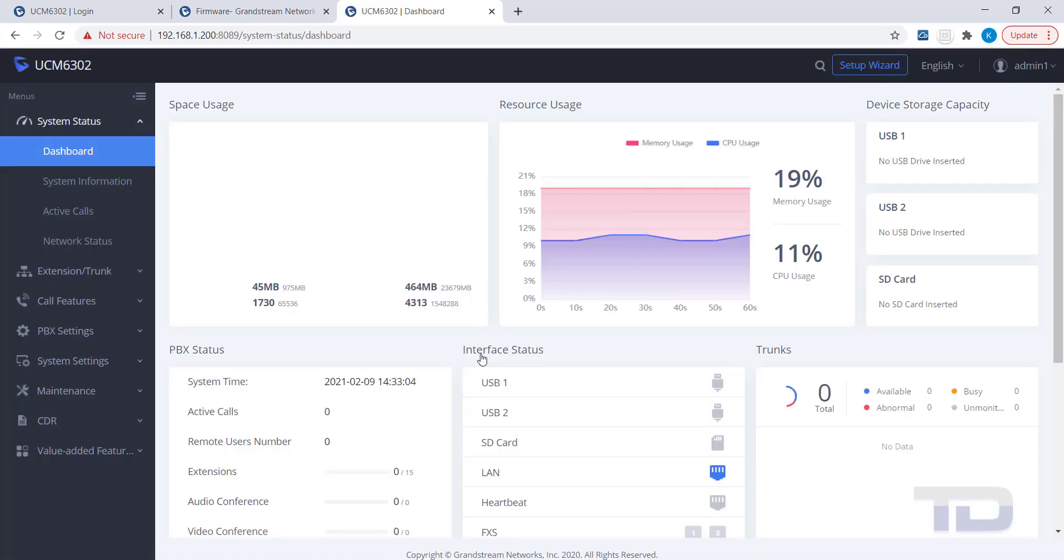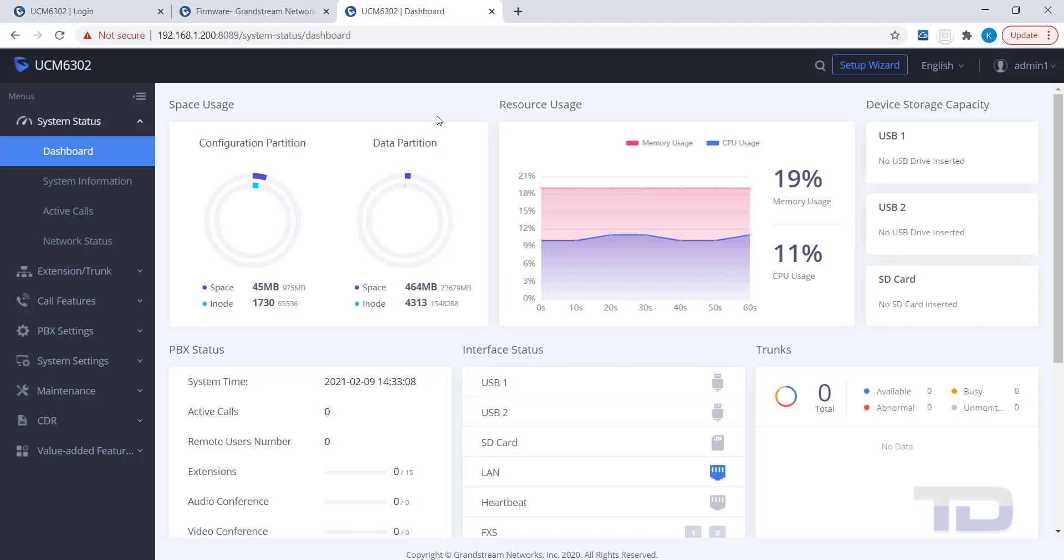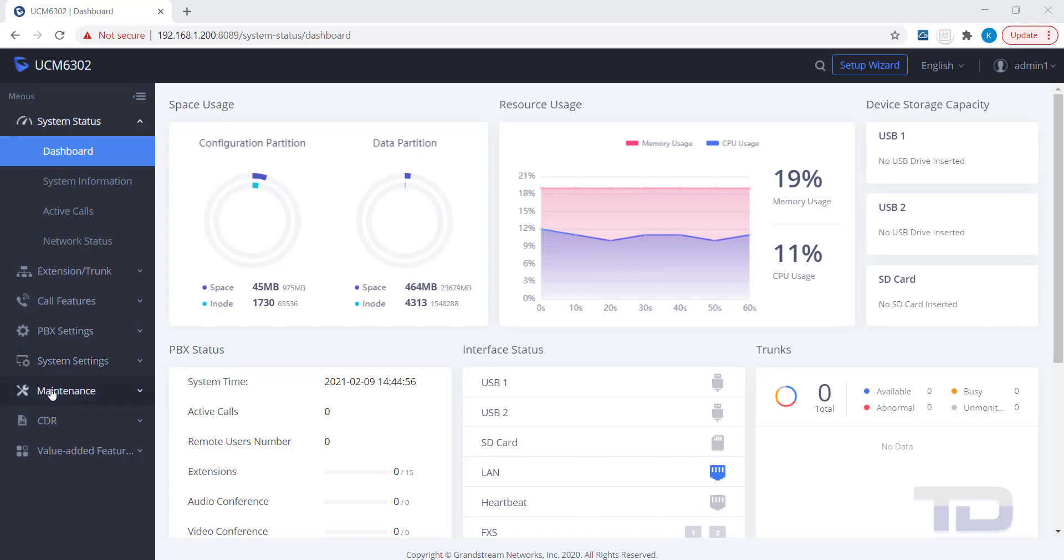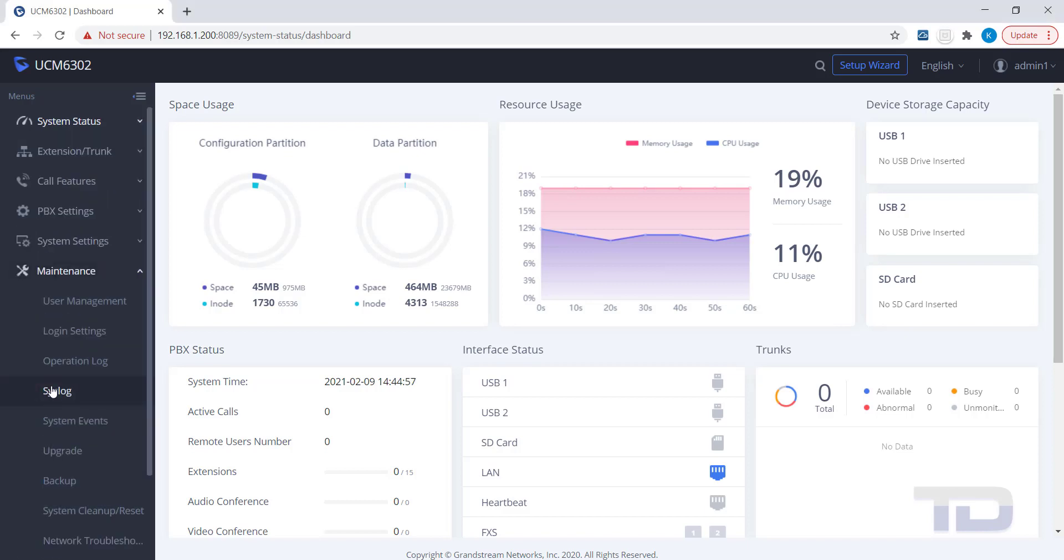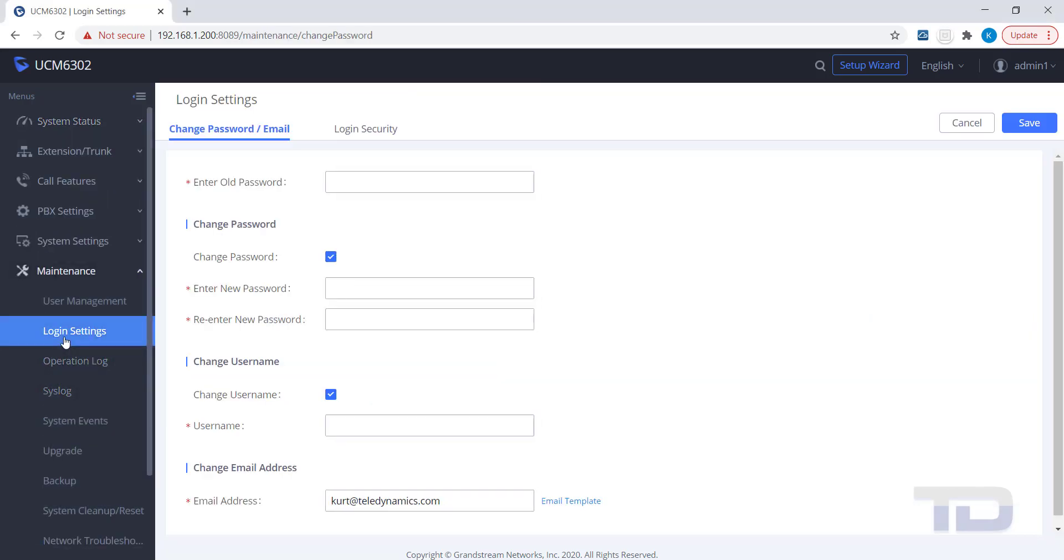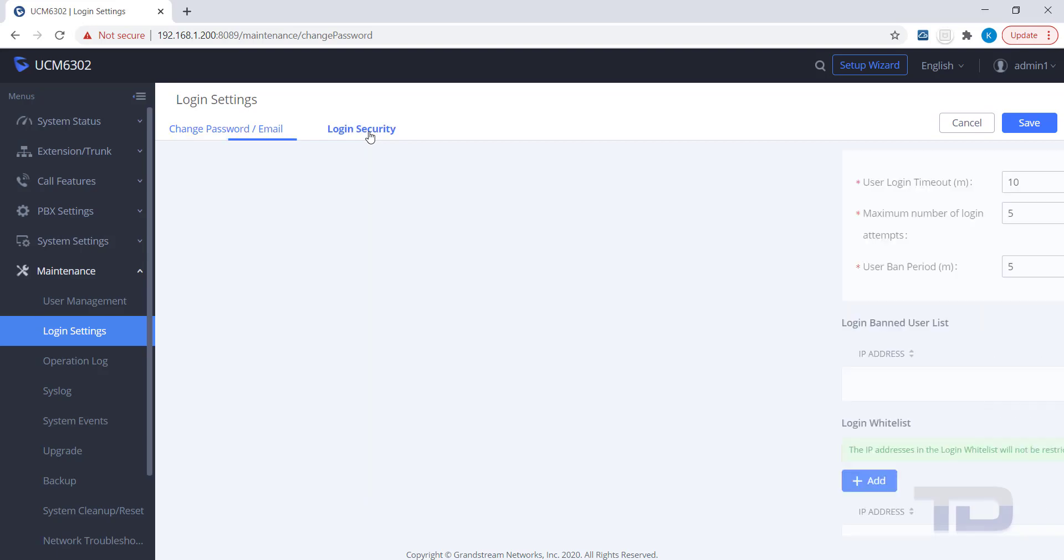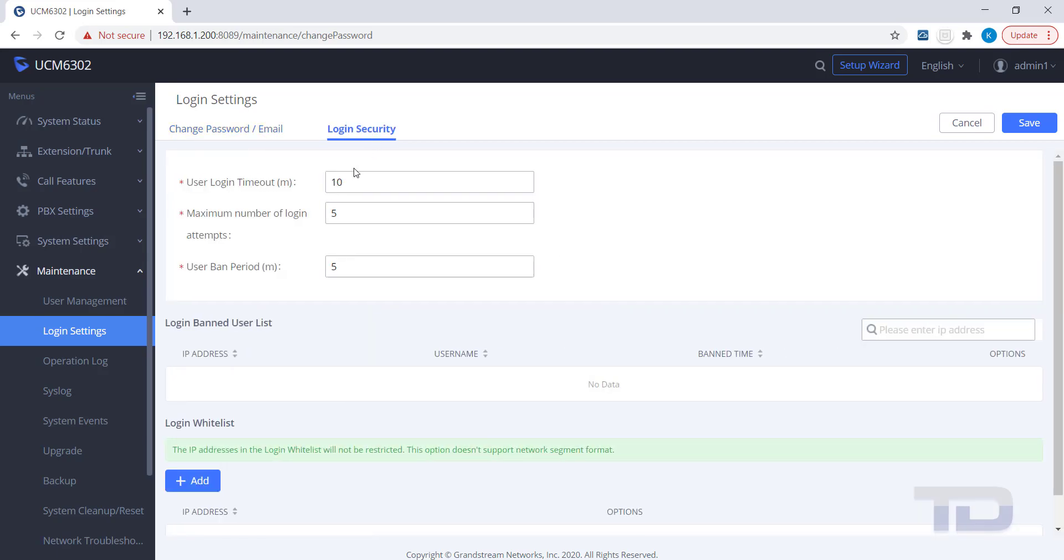The last thing to show you today is how to extend or remove the UCM login timeout. Go to Maintenance, then click Login Settings. Next, click the Login Security tab.